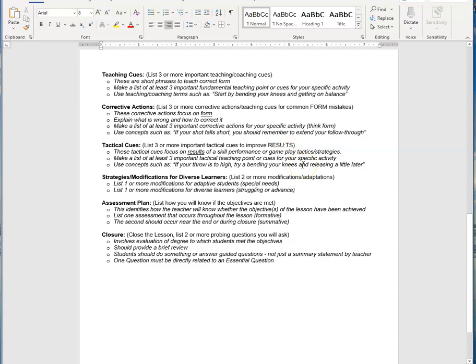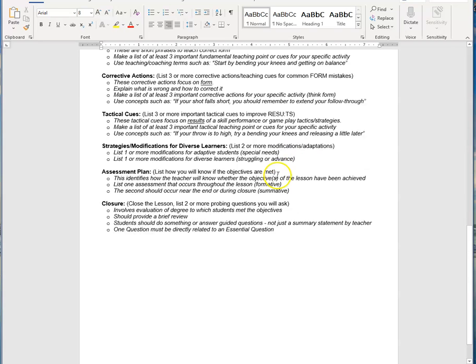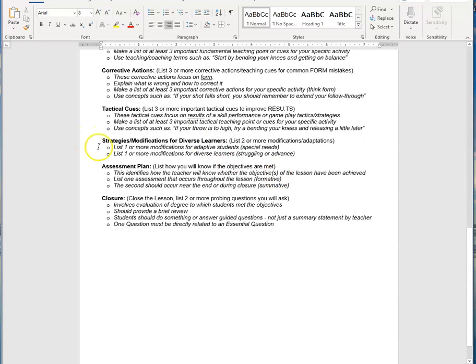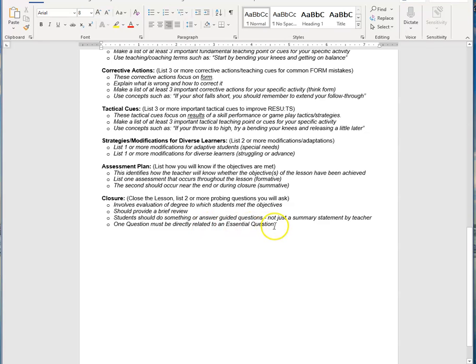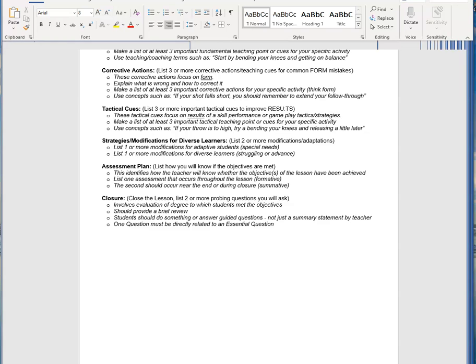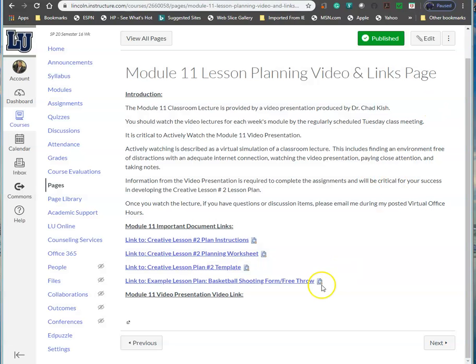Your corrective actions need to focus on form when somebody has form error. Tactical cues is looking at results when anybody has some kind of result error. You'll use strategies and modifications for diverse learners. You'll detail your assessment plan, and then you will have your lesson closure with two or more probing questions as well as replay one of your essential questions.